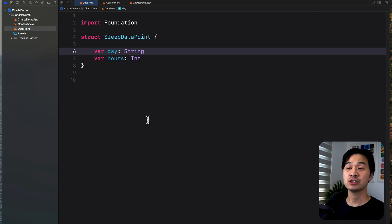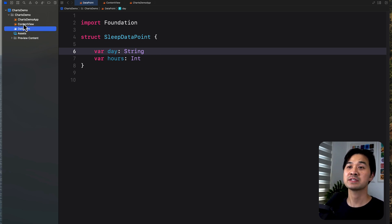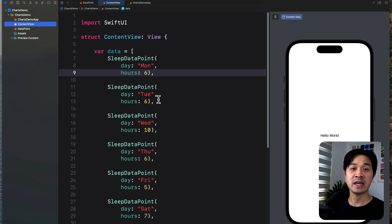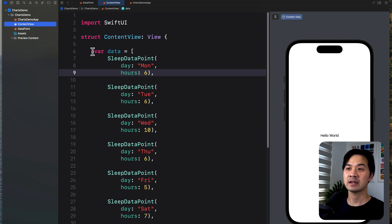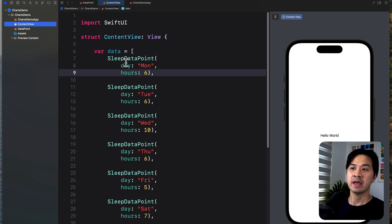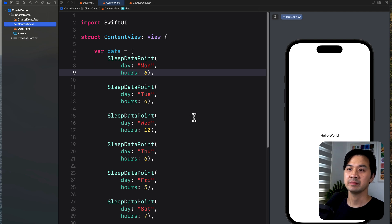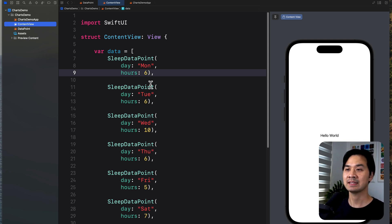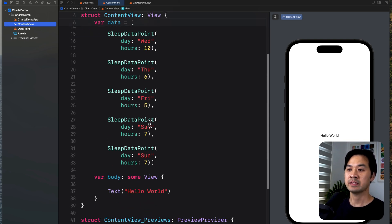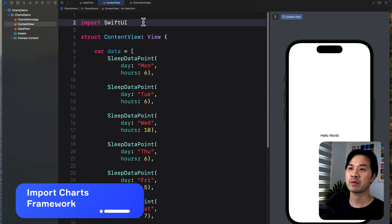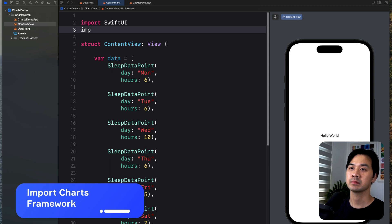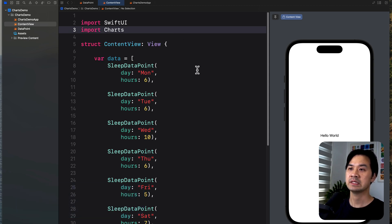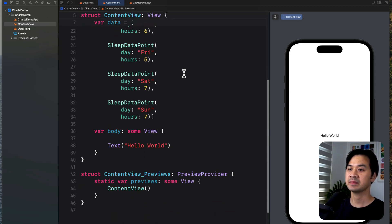Now I chose this type of data and these two properties just to keep it simple because I think we can all understand the concept of each day and sleep. In the view, I've got a property called data, which is an array of these instances, and here I've just spaced it out so it's easy to read. So here you can see I've got from Monday to Sunday and a number of hours slept on that day. So in the view, I've just got a text element. Let's start by importing the charts framework.